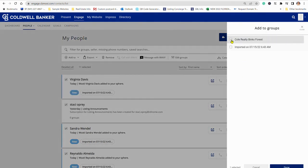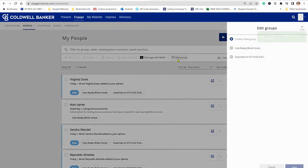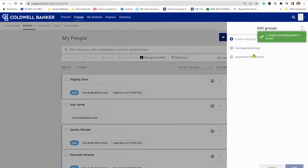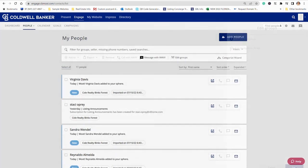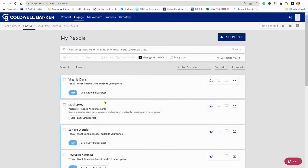And then if you want, you can delete that extra group, that import group, because they're already in the Cole Realty group now. And then there you have it. That's the group name right under there. Any groups they're in will show under the contacts.